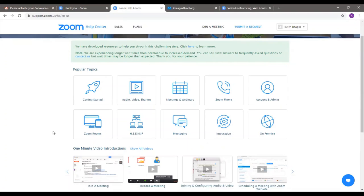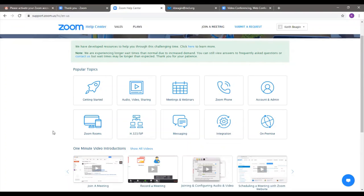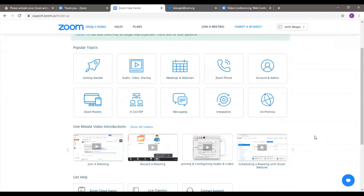I hope this Zoom video was helpful. If you're using Zoom for the first time, good luck, and I encourage you to use it to keep in touch with family and friends. It's just a great way to have a friendly chat every so often and see how everyone's doing. Thanks for watching and take care.